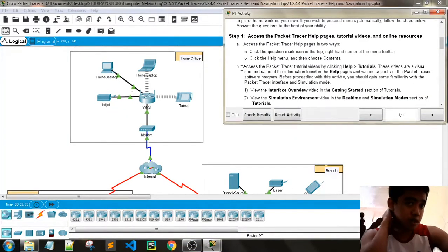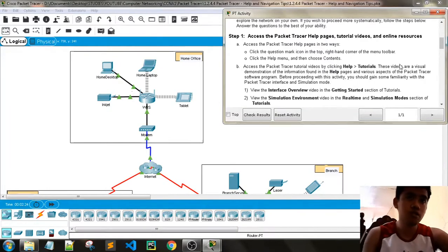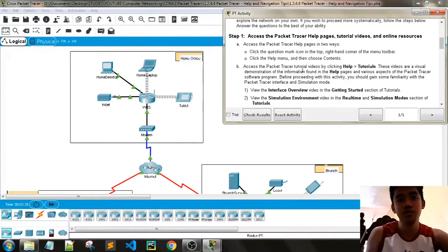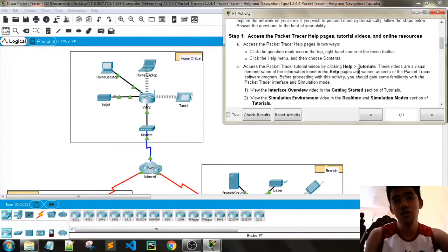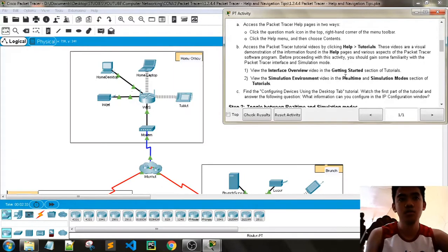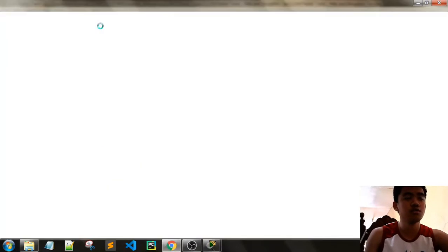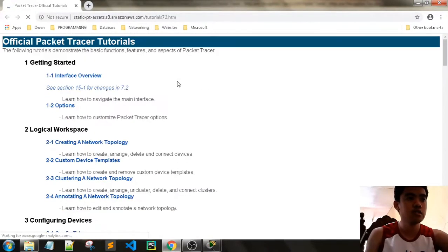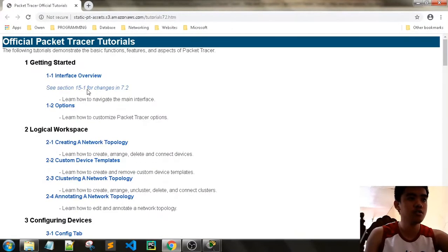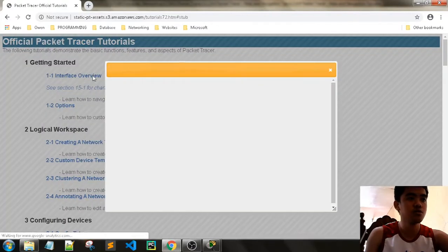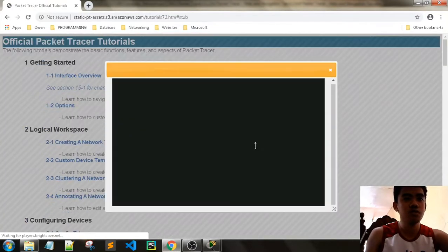Access Path Tracer tutorial videos by clicking Help and then Tutorials. These videos are a visual demonstration of the information found in the help pages and cover various aspects of the Path Tracer software program. You can see a lot of tutorials here — for example, interface overview — and it will load a video.